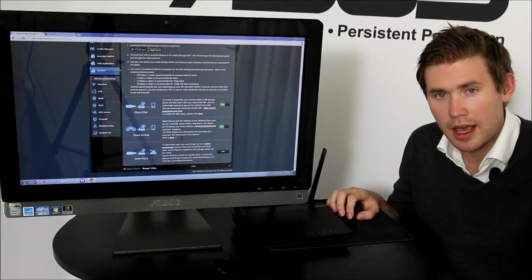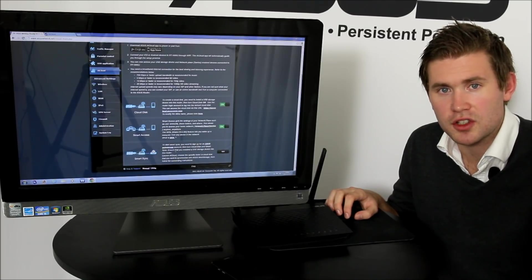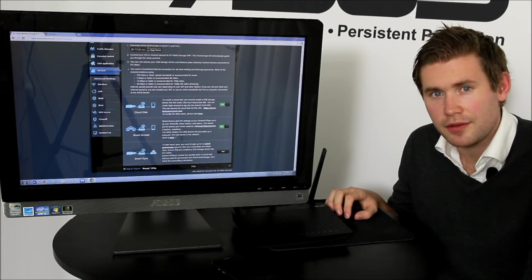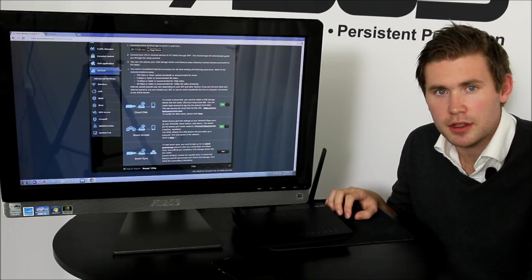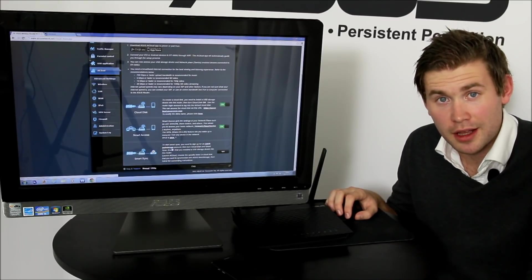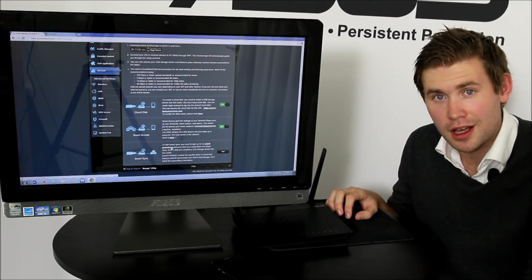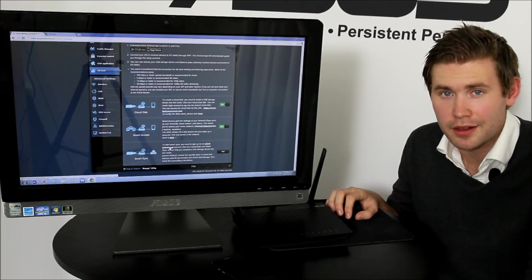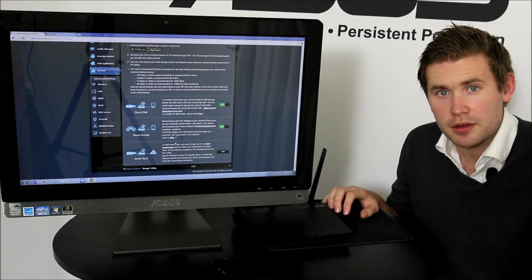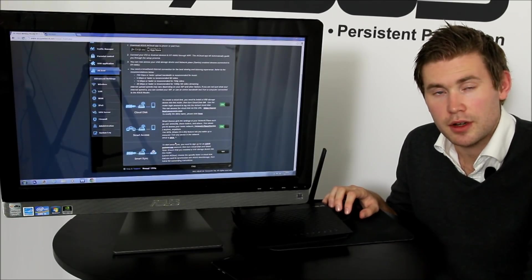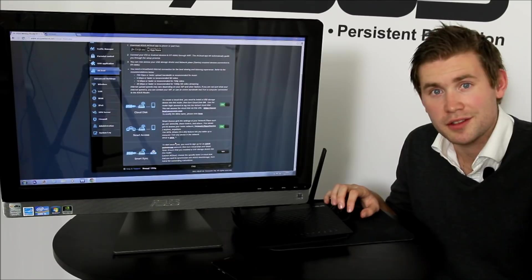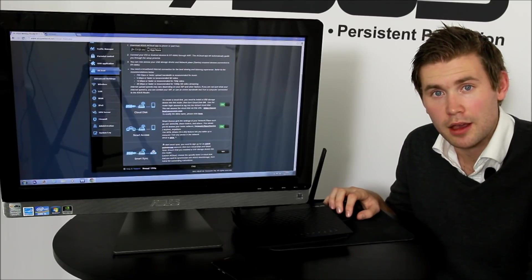Below this we have Smart Sync. Smart Sync is a feature that enables you to synchronize your other clouds with AI Cloud. Especially if you are using web storage or ASUS web storage from before, you can synchronize with AI Cloud with this feature.